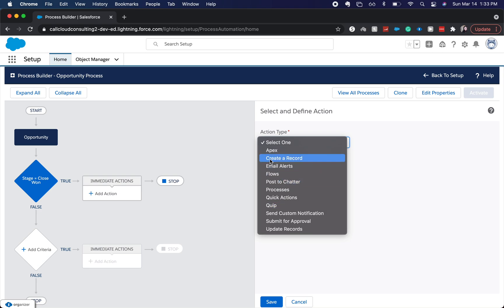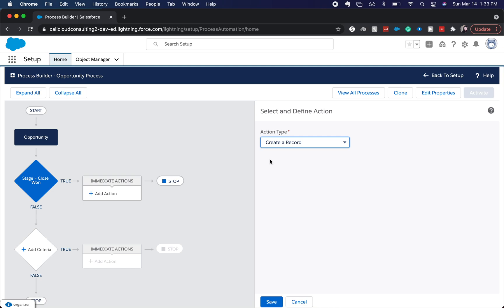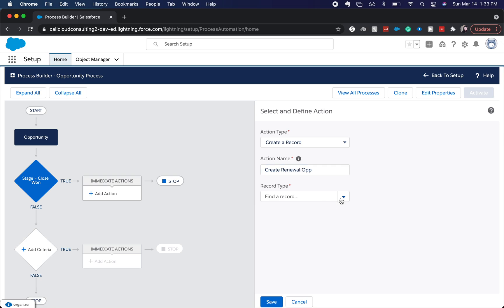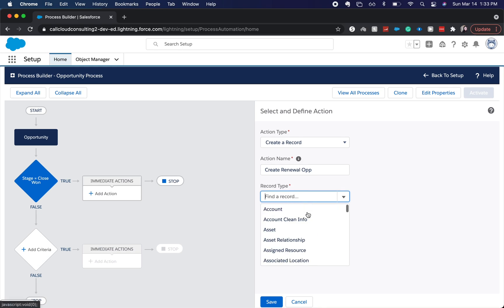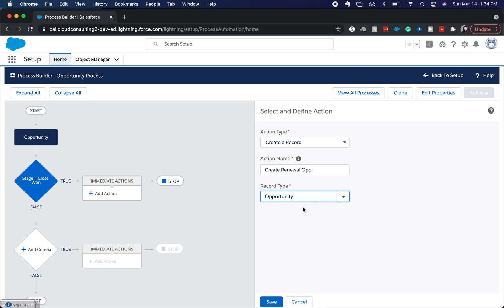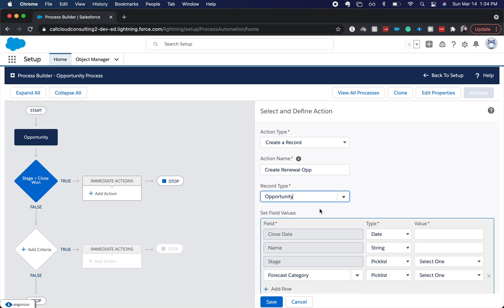But what I'm going to do is create a record. So we're going to create renewal op. So now it's going to bring you up a bunch of different related things, related records, but we're just going to do another opportunity, keep it simple.